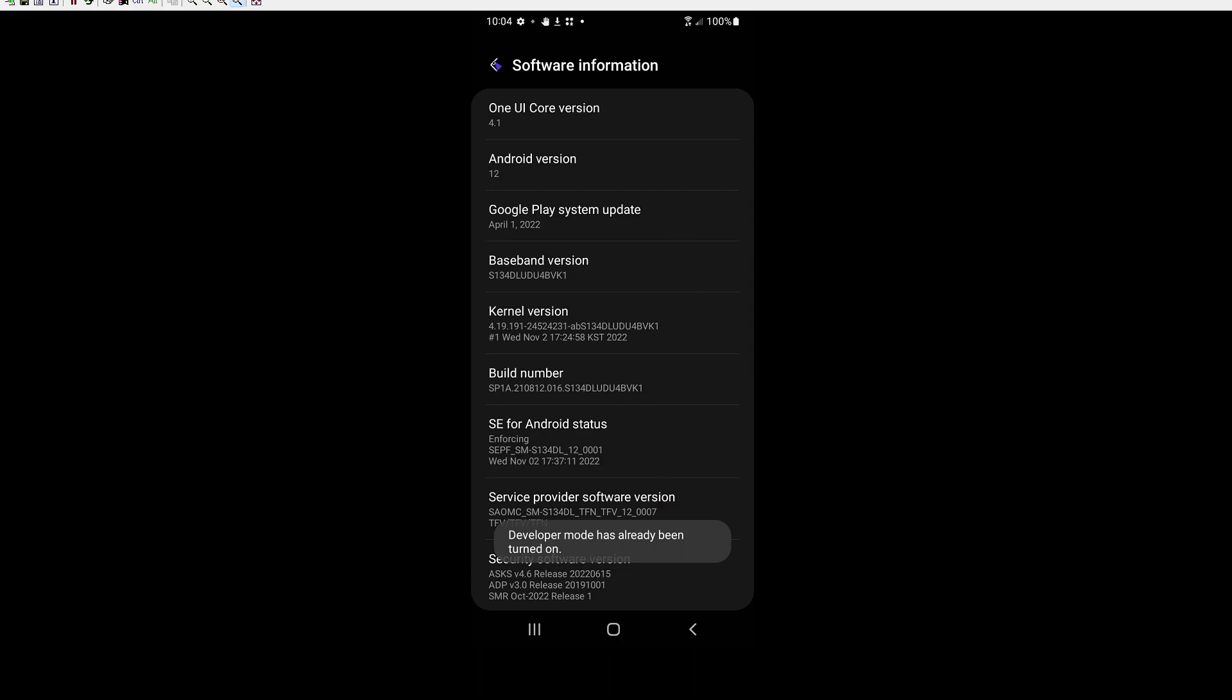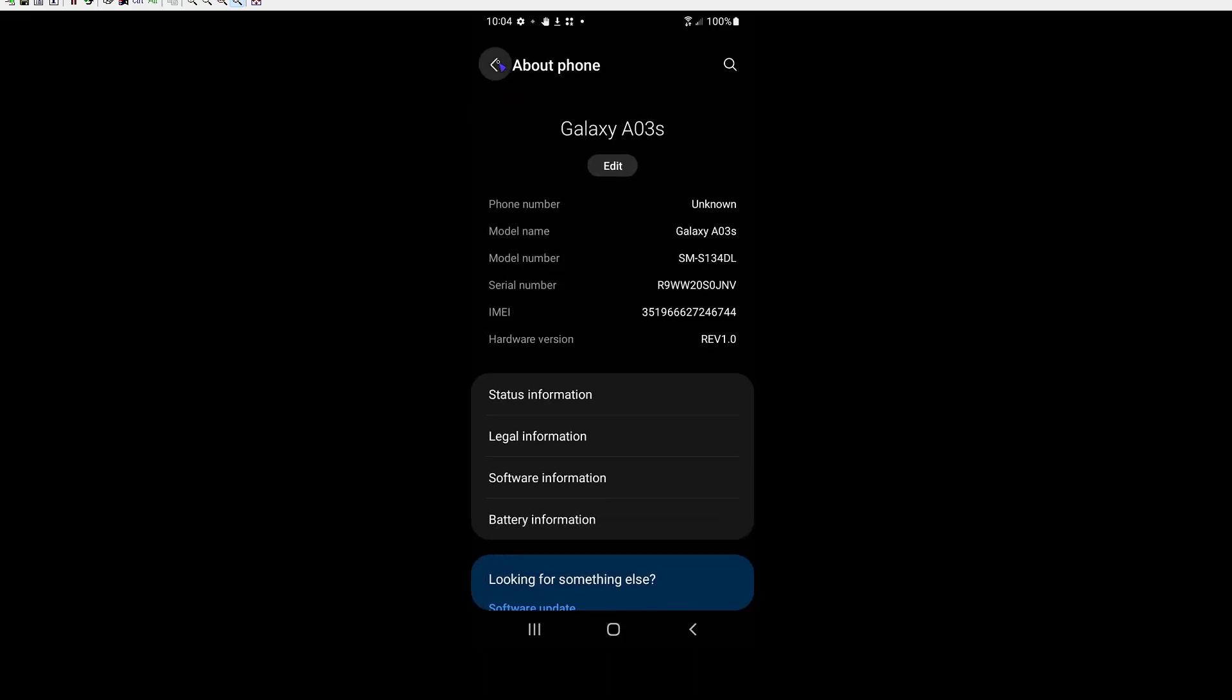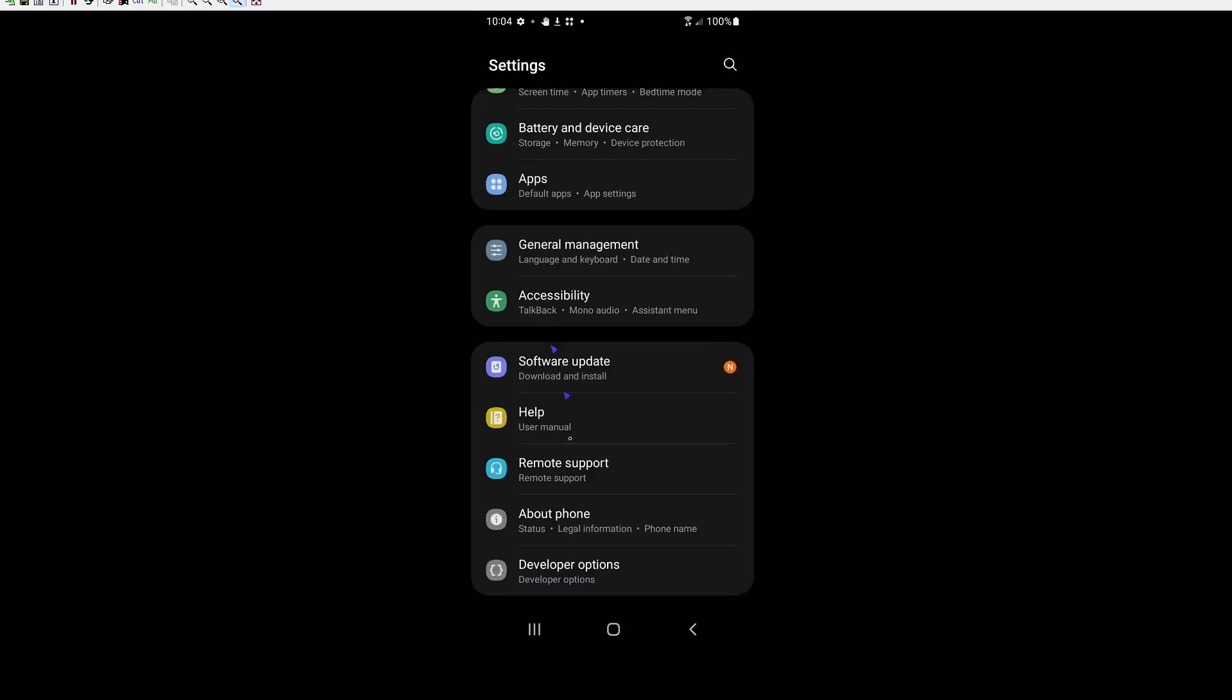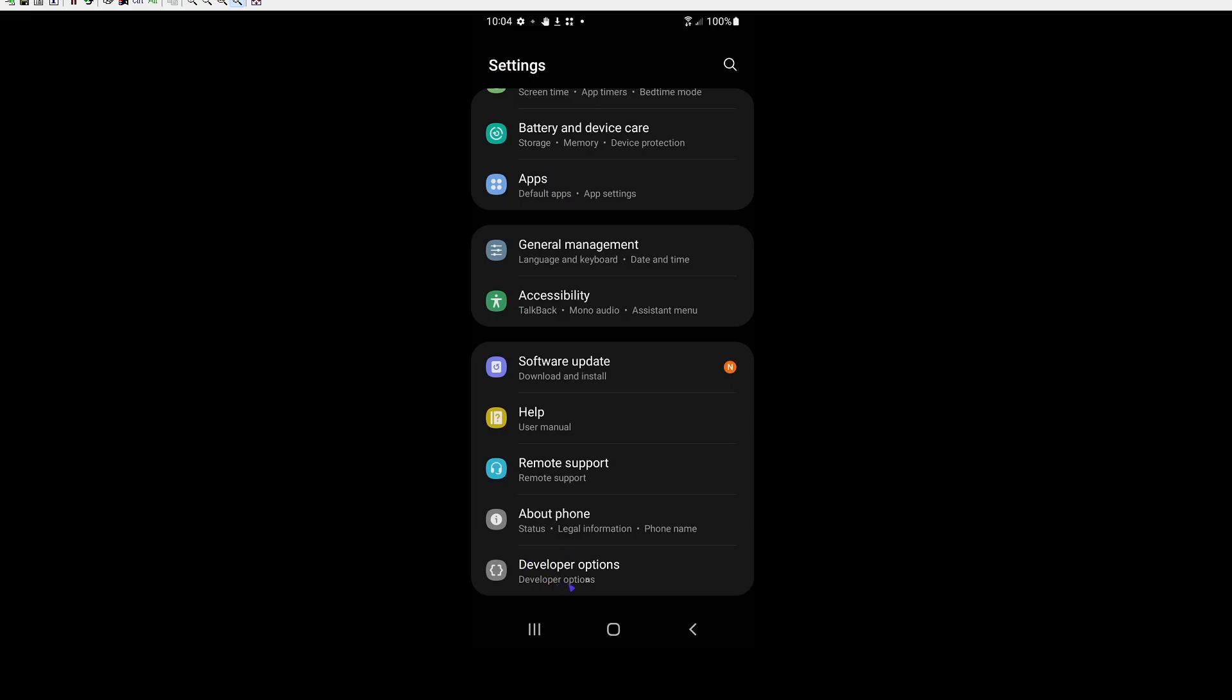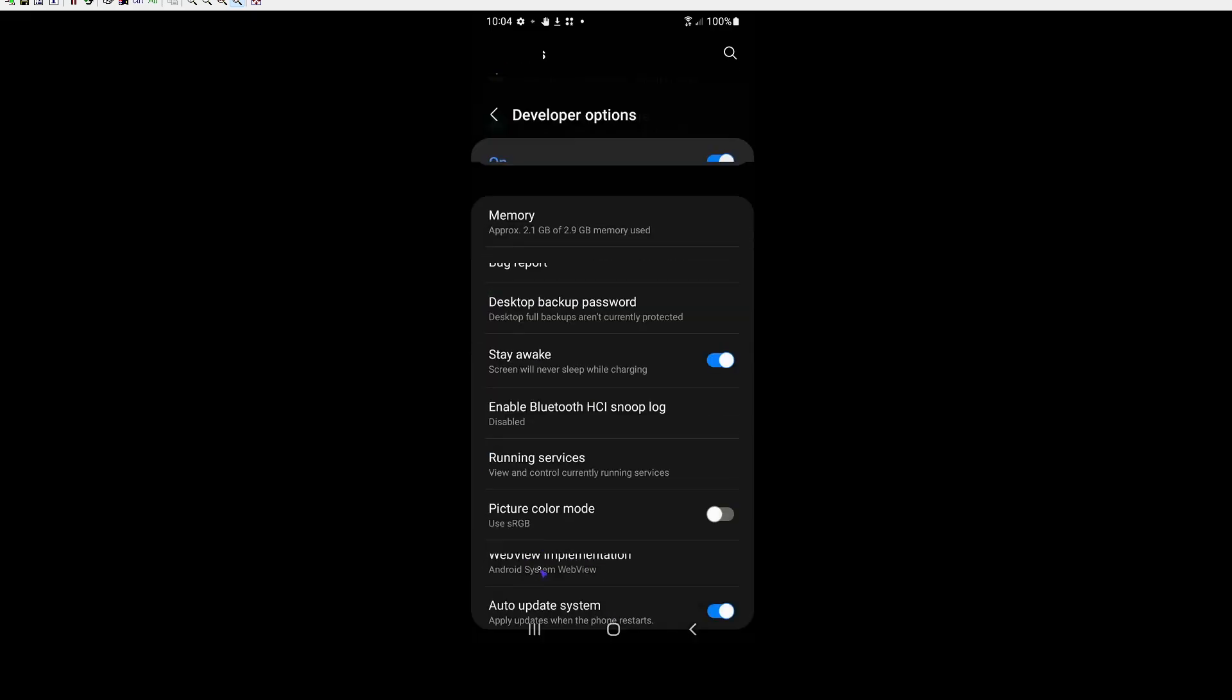Once you do that, you can go back and it'll tell you developer mode's turned on. And then we can go to developer options.